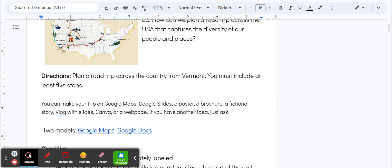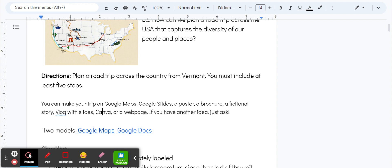You can decide whether you want to make your trip on Google Maps, Google Slides, a poster, a brochure, write a story, do a vlog with slides, use Canva or a webpage. If you have any other ideas, just ask.